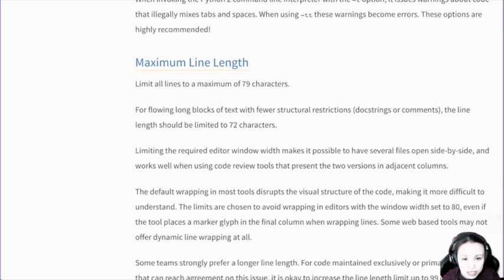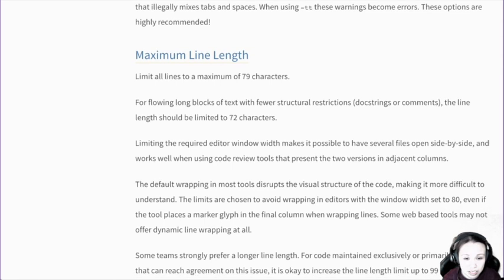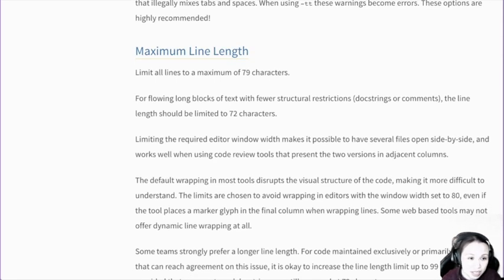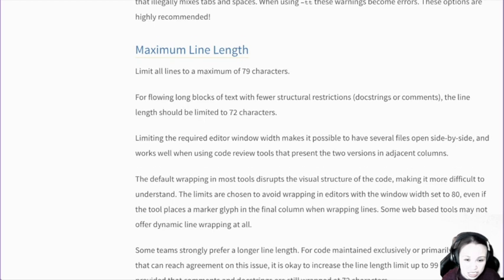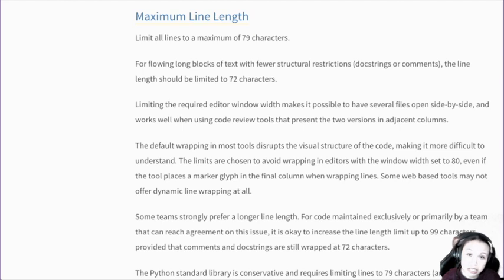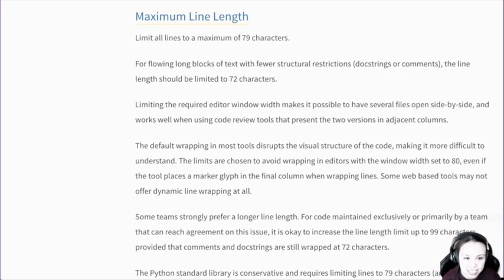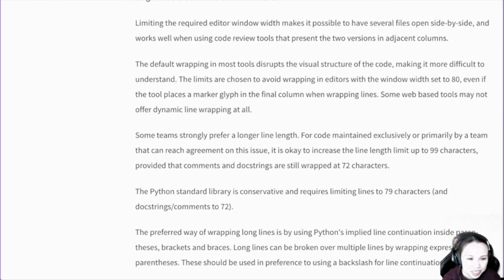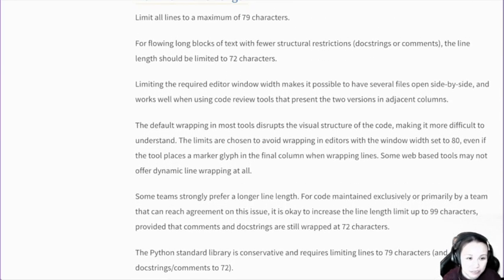Maximum line length — you can't have more than 79 characters. Some projects allow up to 100 or something. I think someone tried to scrape all the Python code on GitHub and found the average length is something close to 80, because that's the maximum. It's rarely above 80 for this reason — pretty interesting if you wonder why.